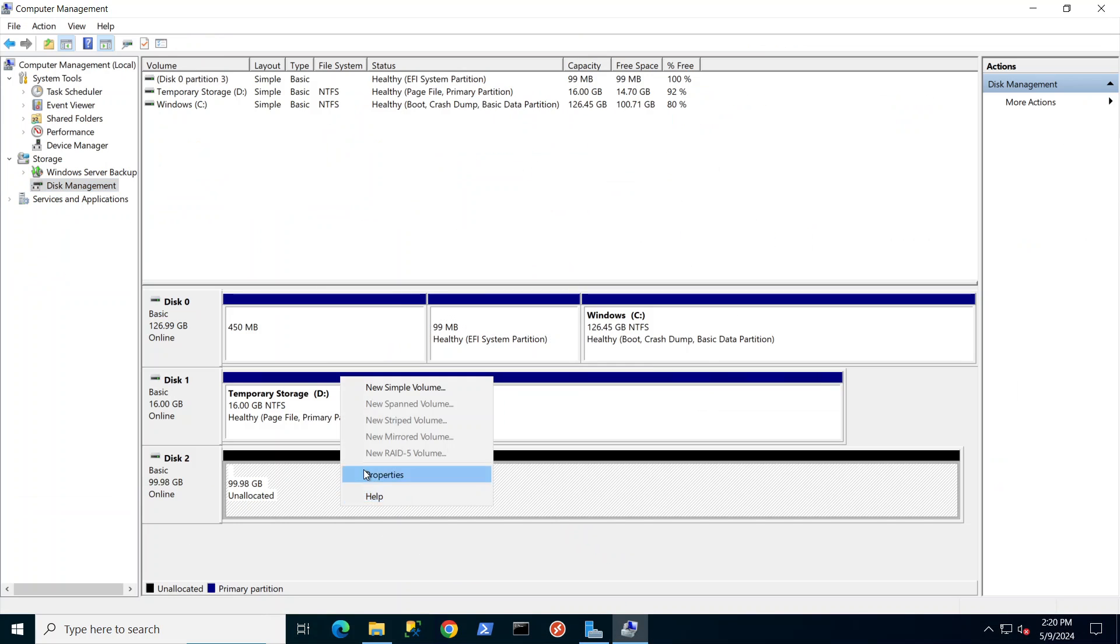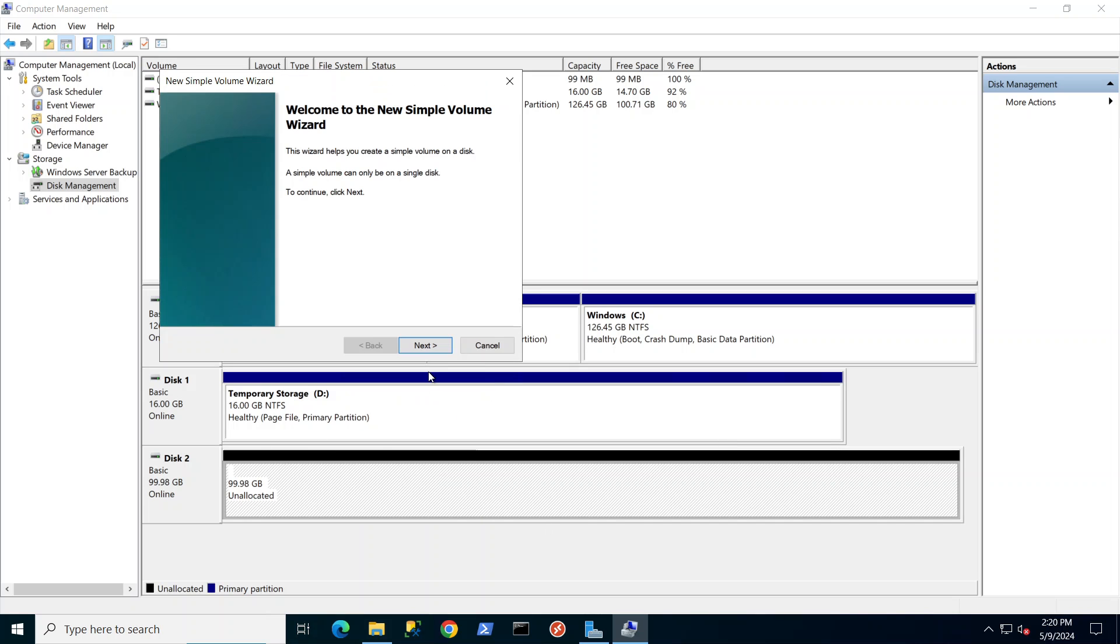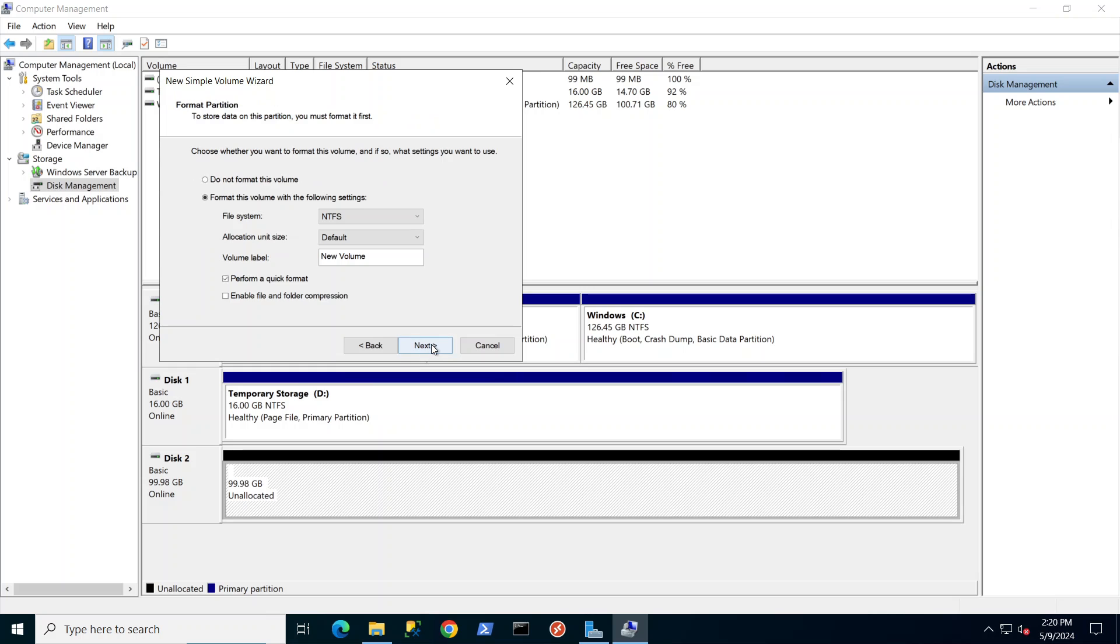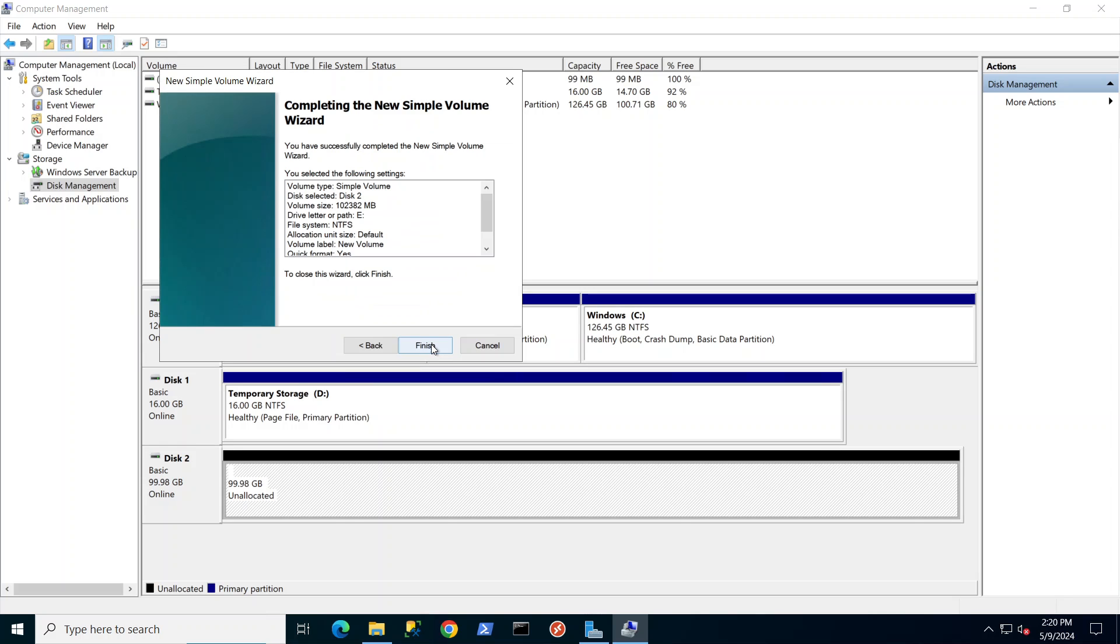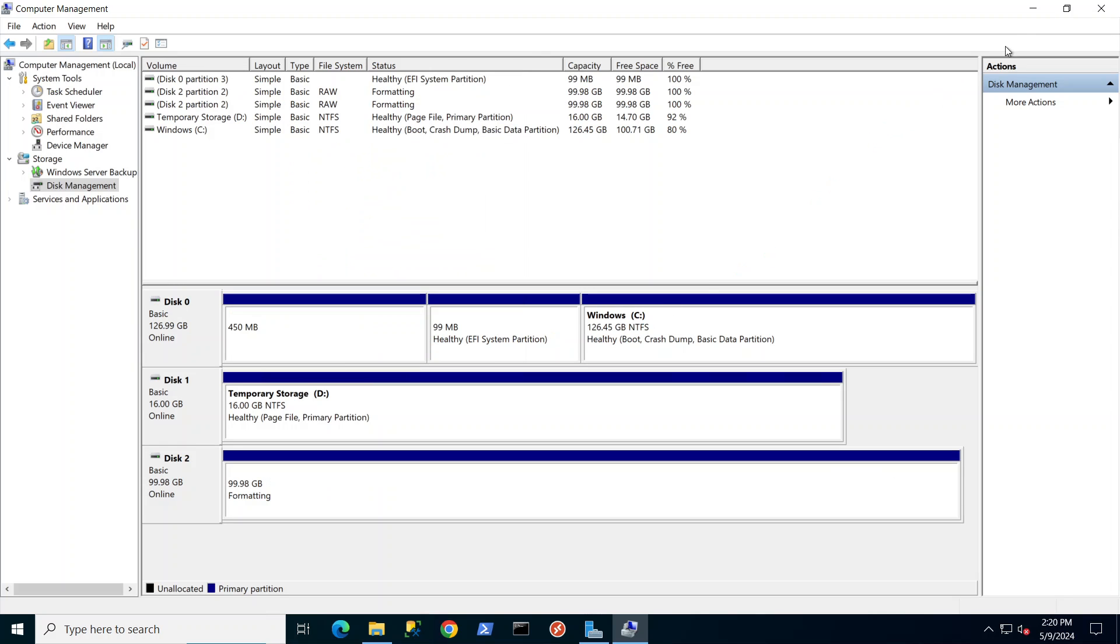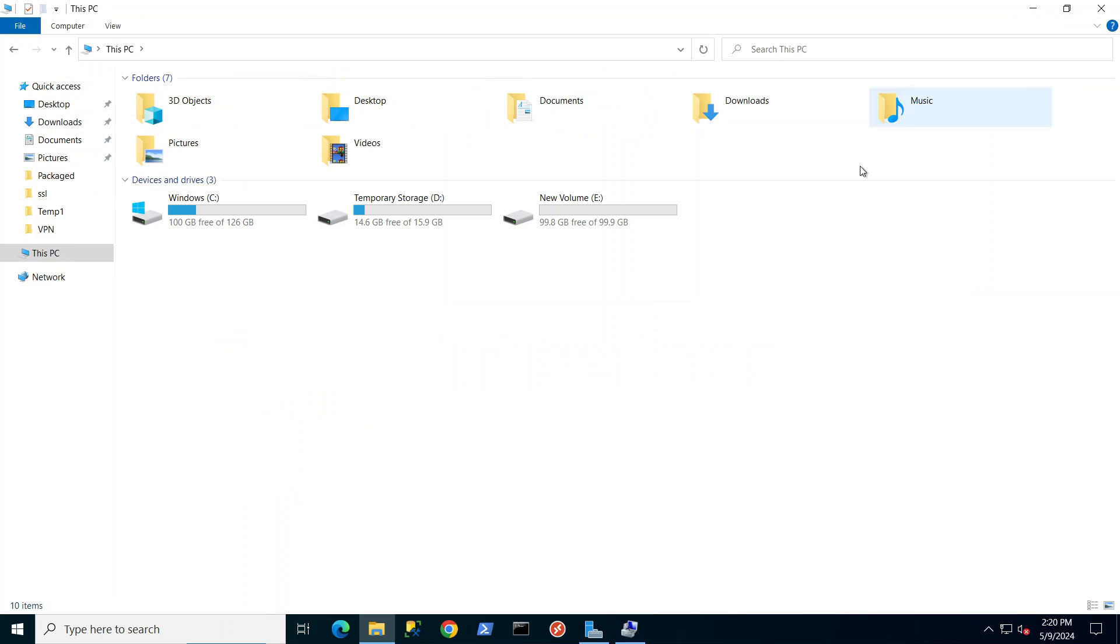I'm basically going to say new simple volume, next, next, assign a drive letter and finish.